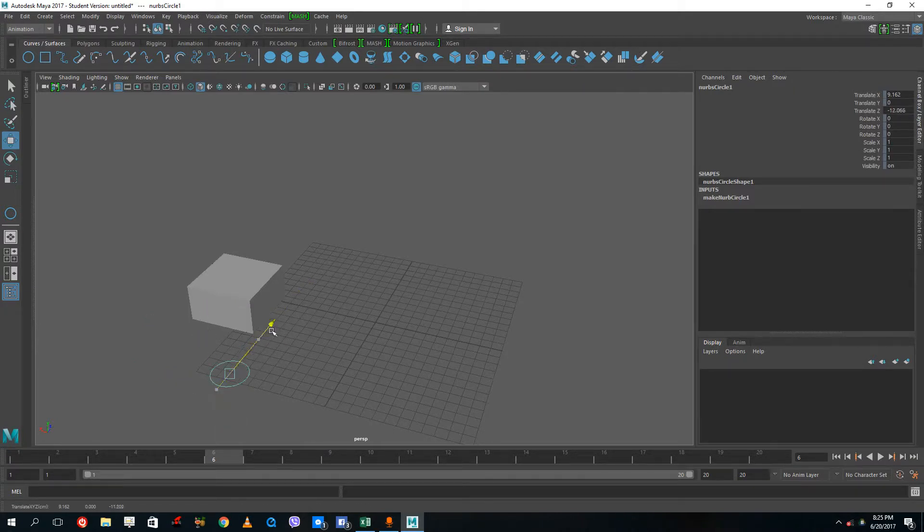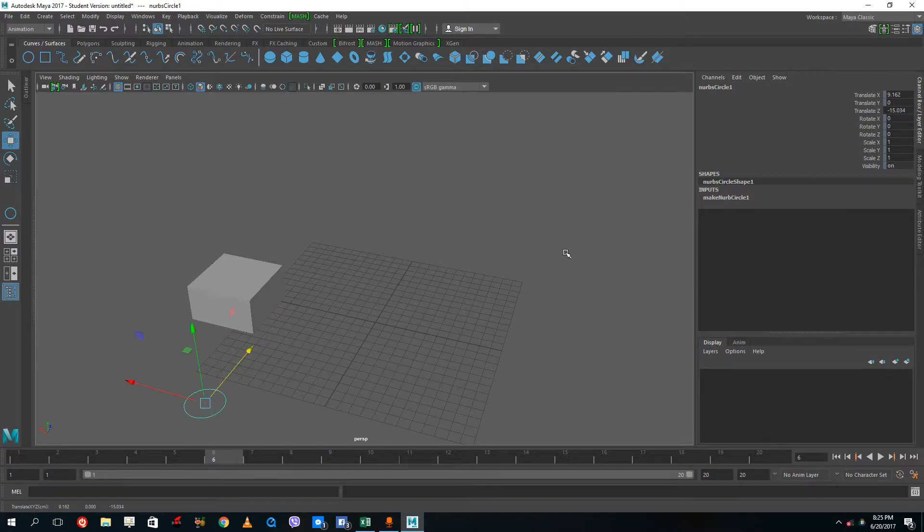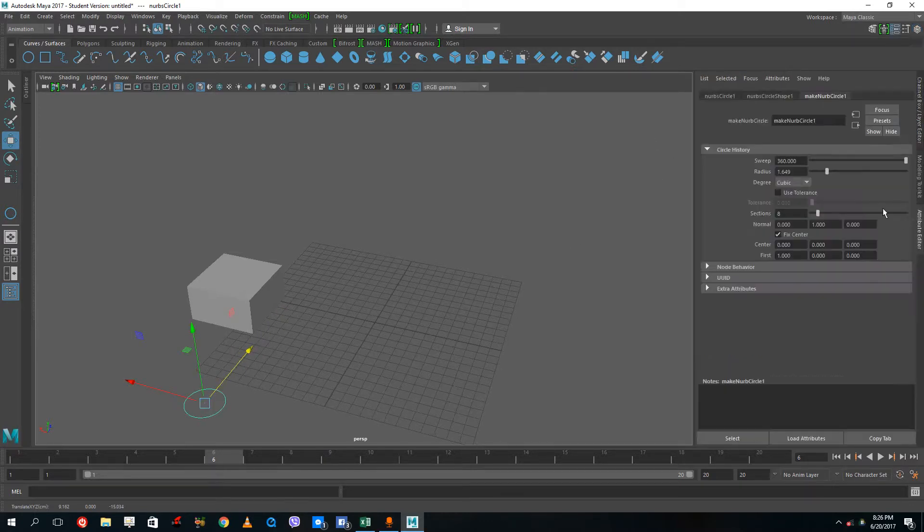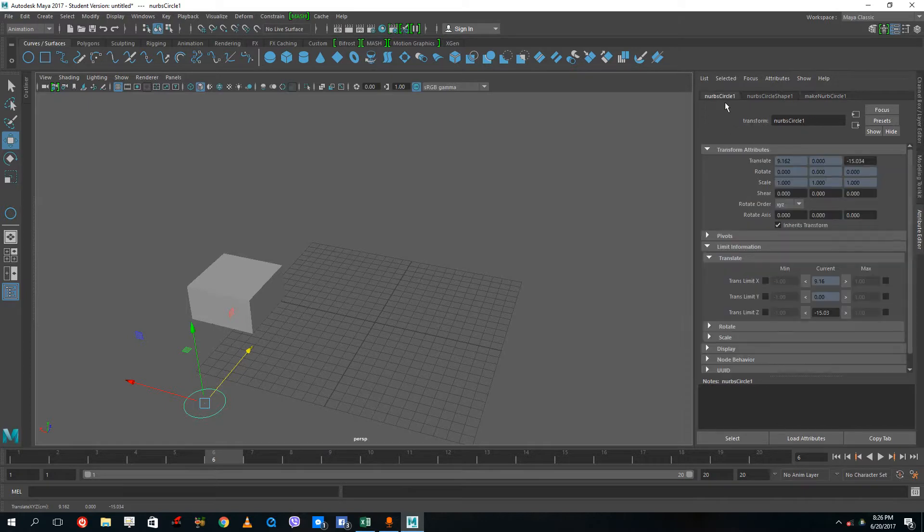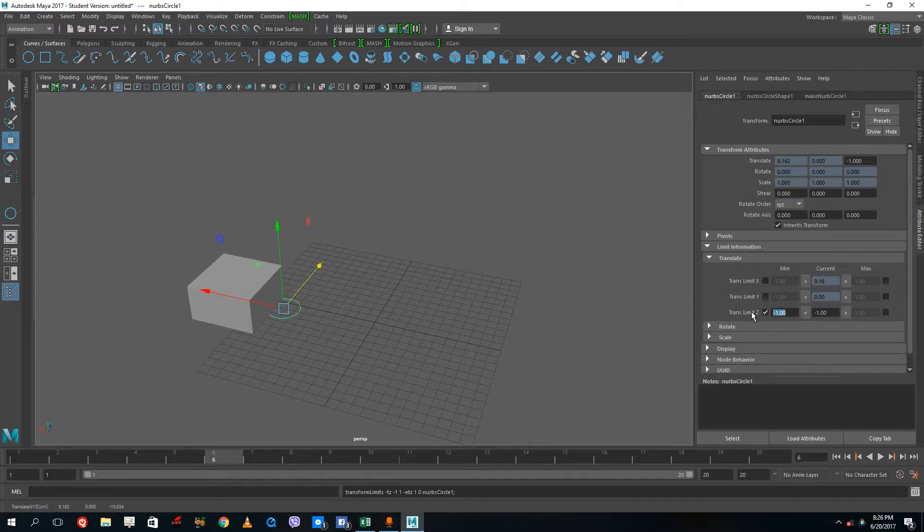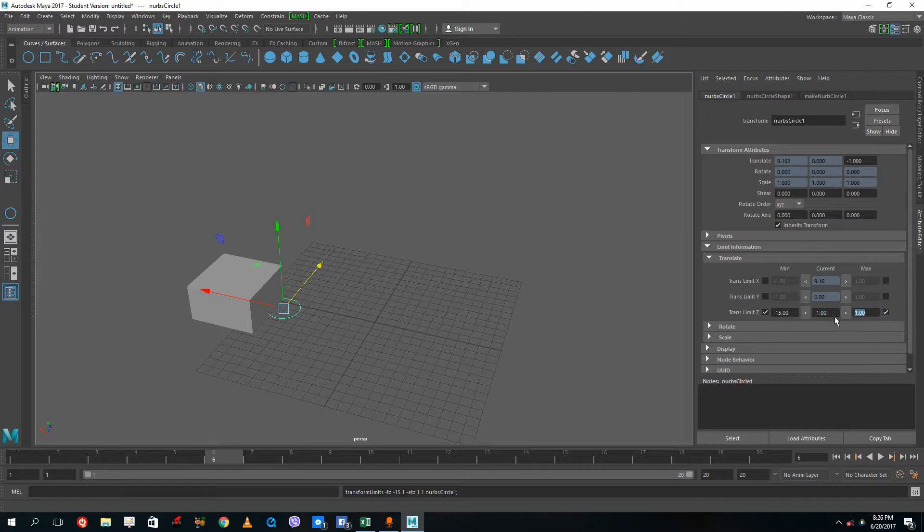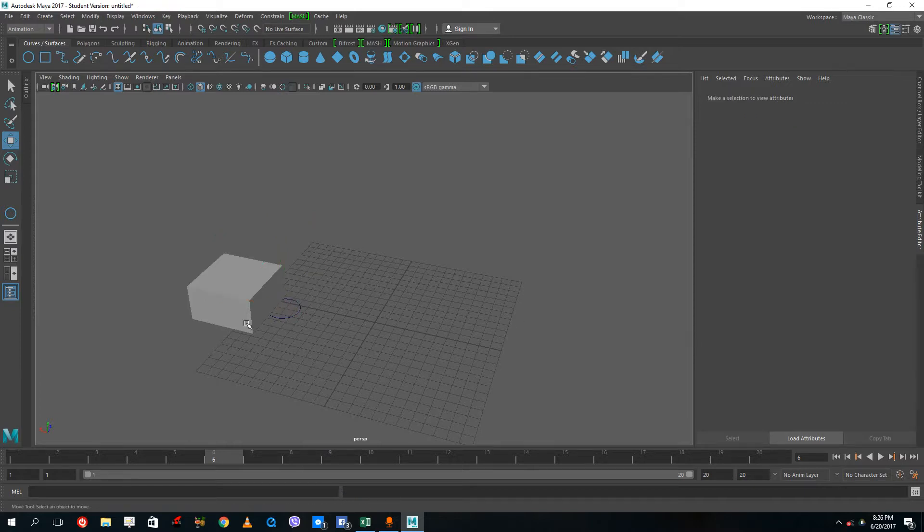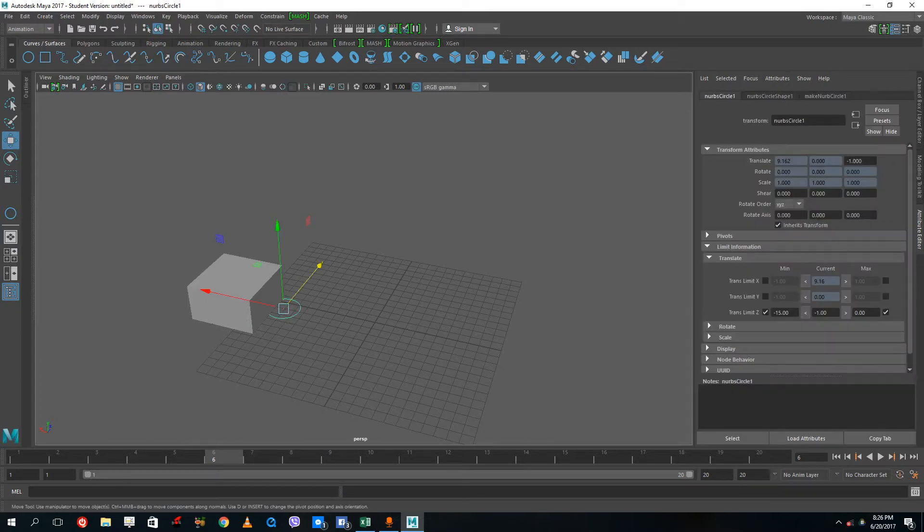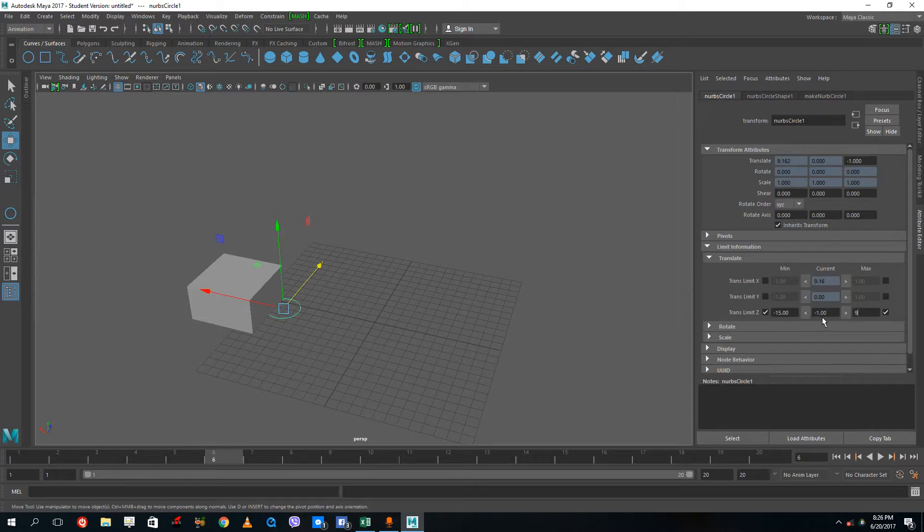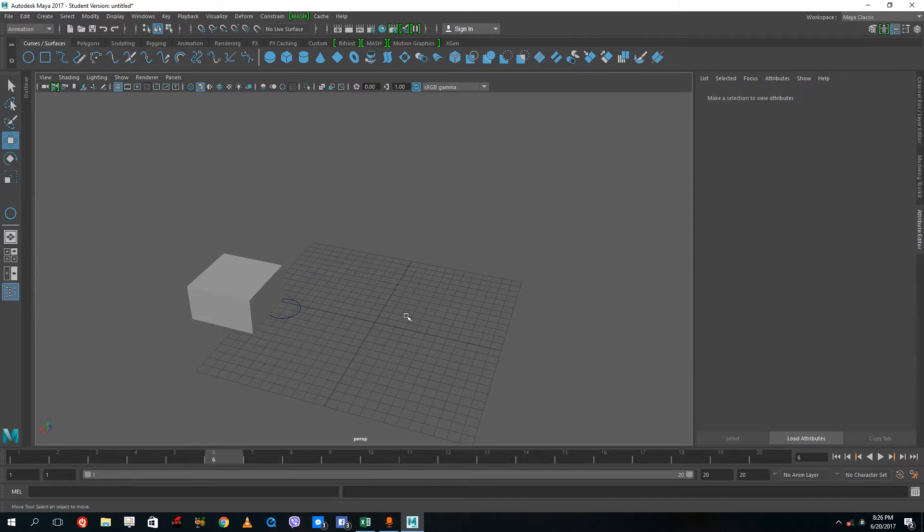I cannot move this up and down, so I want to limit the information with max and min. Let's say 9 to minus 15 is the range I want. Going to attribute editor, nerve circle, and into the translate section, the minimum value is going to be minus 15 and the positive value is going to be 9. I'll set it to 9 again manually.